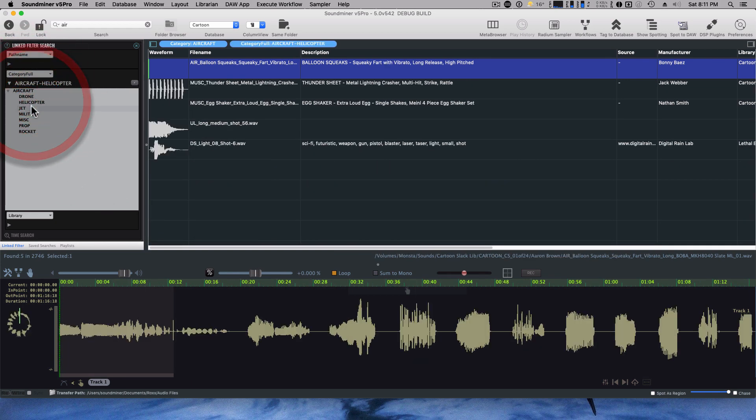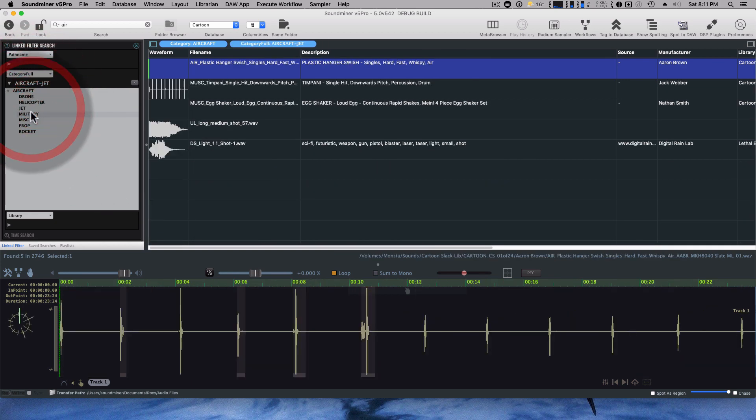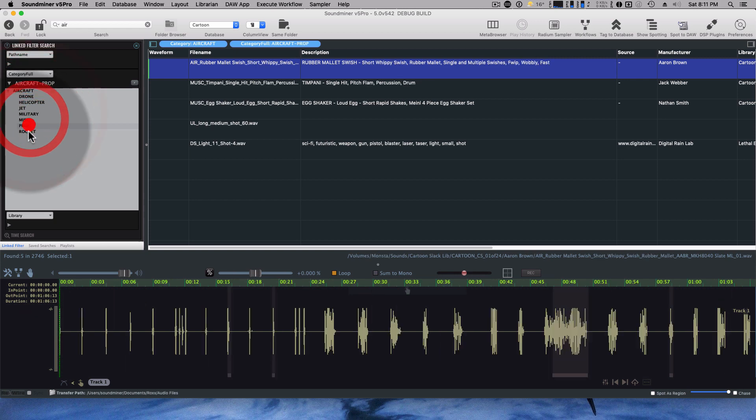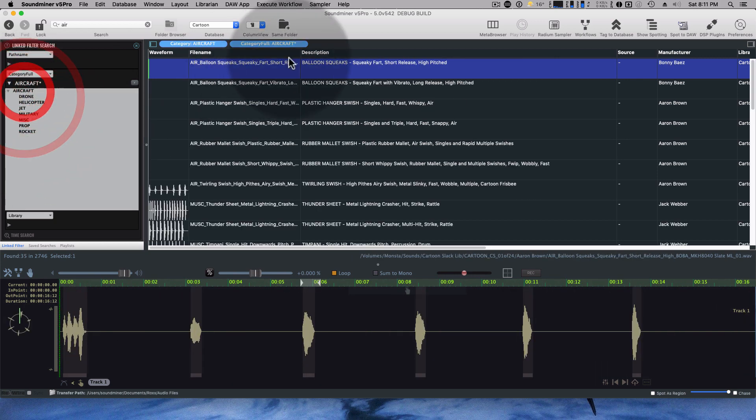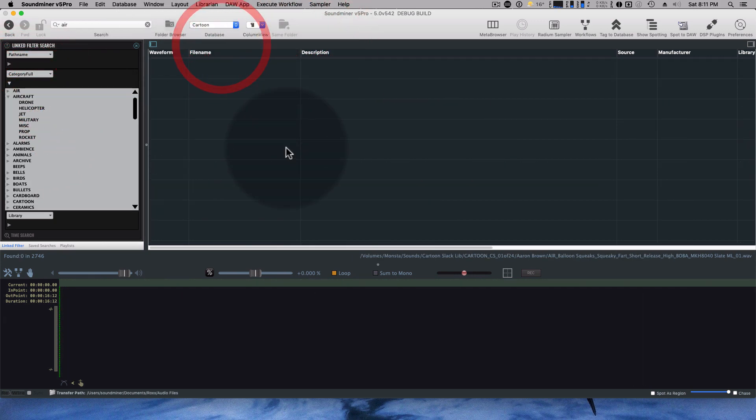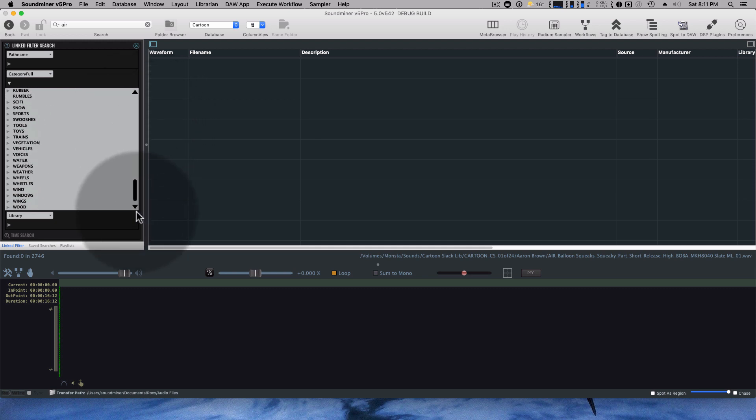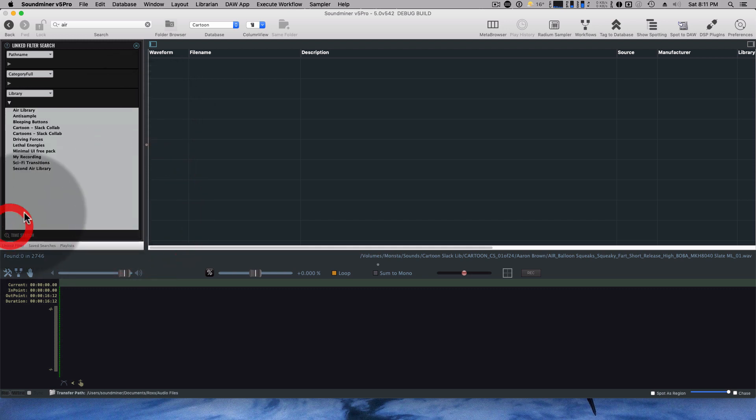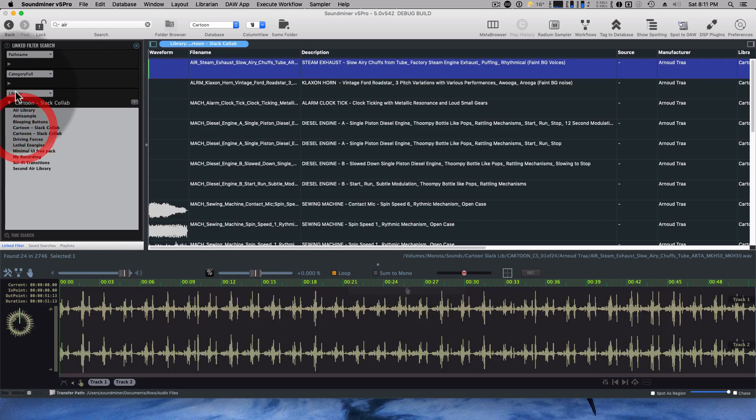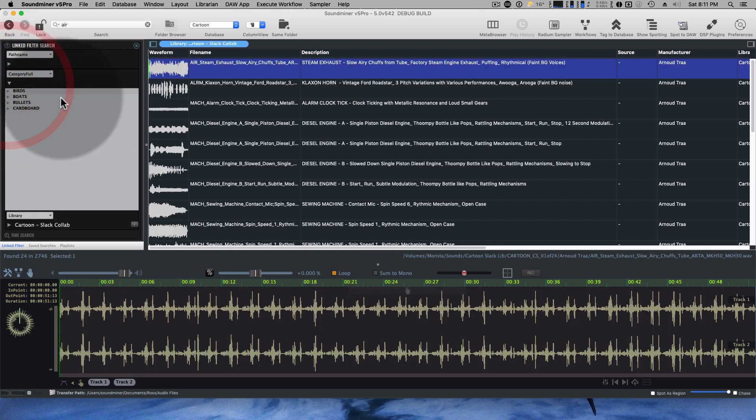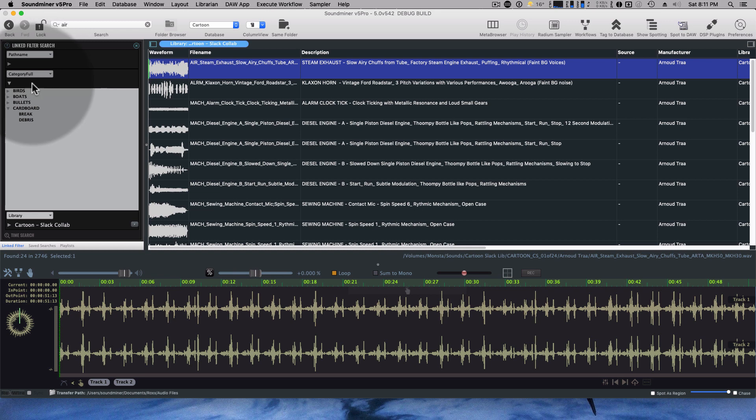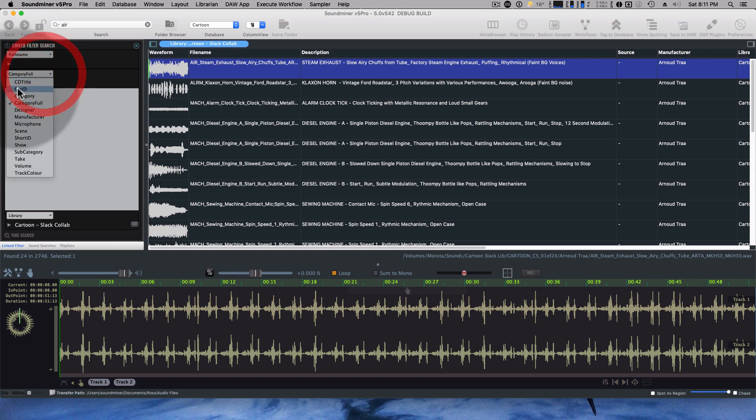And I can go down to drone, to the helicopters, to the jets, military, just really quickly. Chain all these little pills together to be able to get multiple things. So I could browse by a library. And then this will update dynamically to go, okay, yeah, inside this library, here's all the universal category system, categories and subcategories.